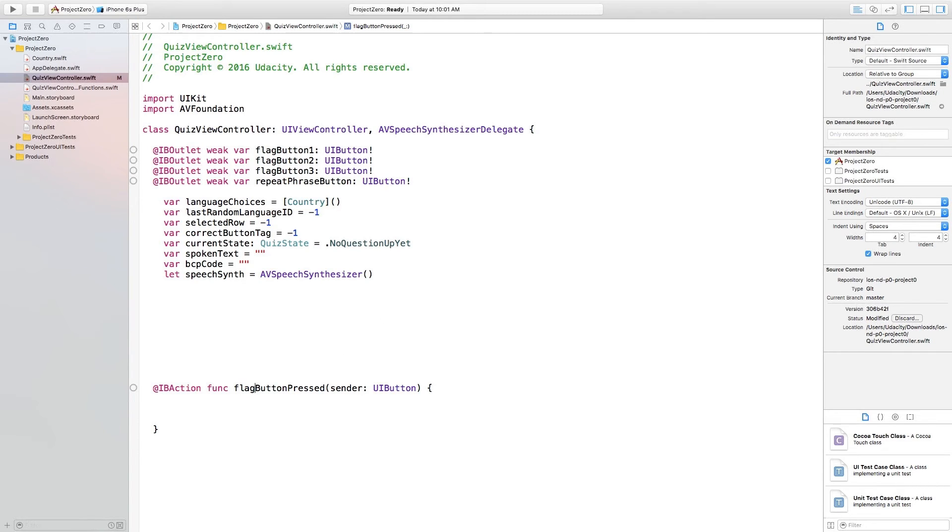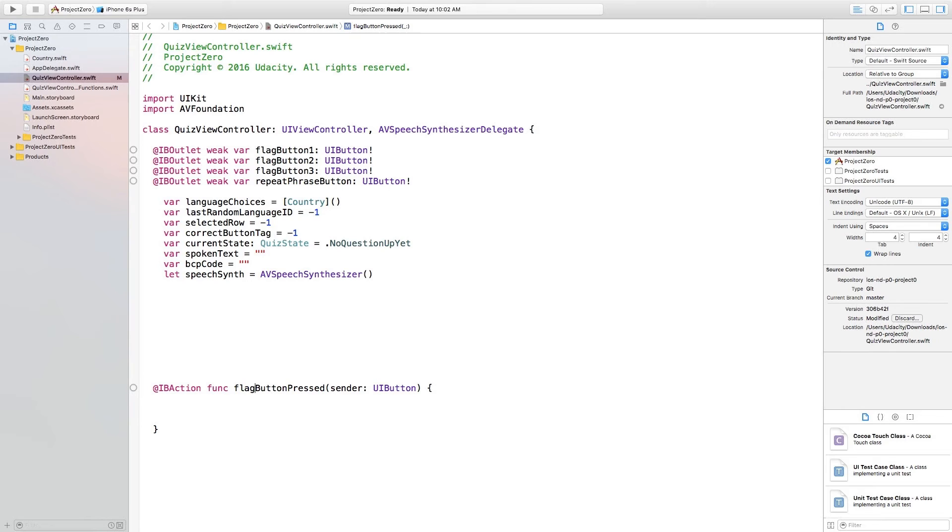The variable that this function is given when called is named sender. By the way, you will hear people use the phrase passed in. It just means the variable sent to a function when it is called. Sender is an object representing the button pressed by the user.